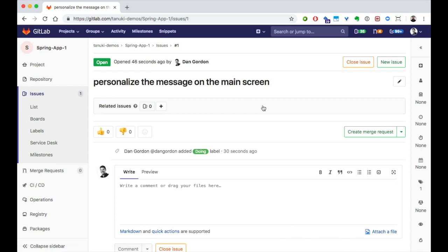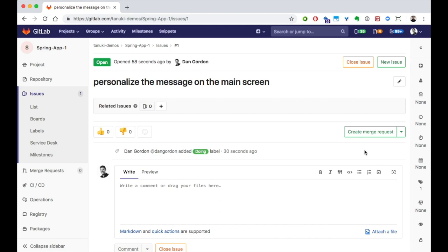The issue is for collaboration on the problem definition. It captures what we need to solve for. On the other hand, a merge request is how we collaborate around the solution to the problem. Once I understand the problem to solve, I'm ready to start working on the solution.